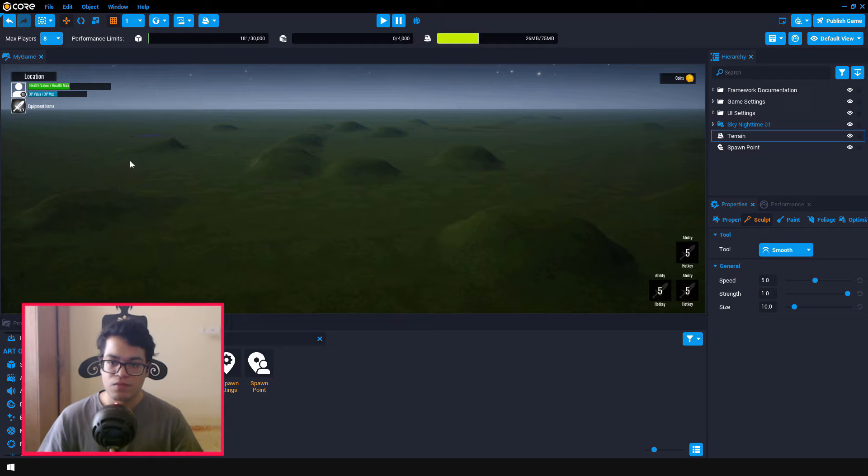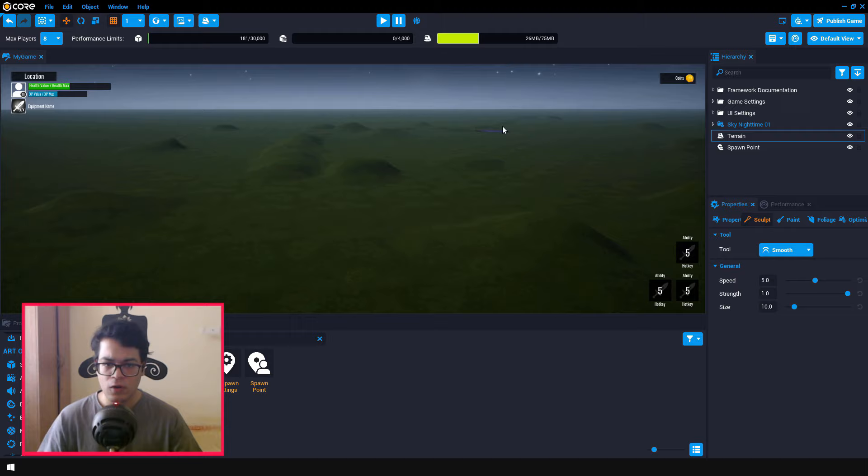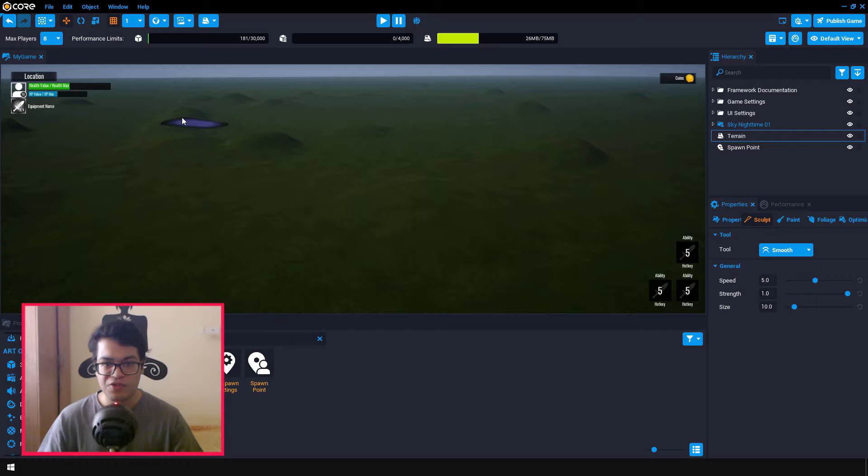After you have done sculpting, you can select the smooth tool. And you can just smooth this out. And this will give your terrain a very natural look. So just smooth this out. And I will recommend you that you play with all these brushes. You can really make some interesting things with this.